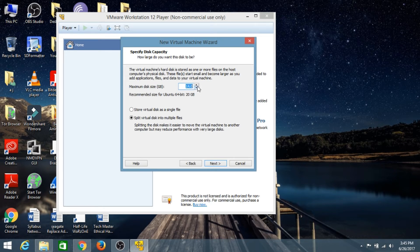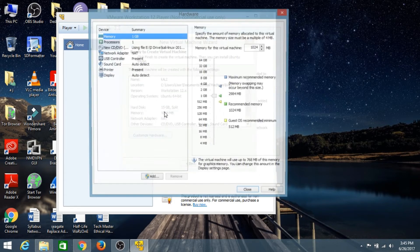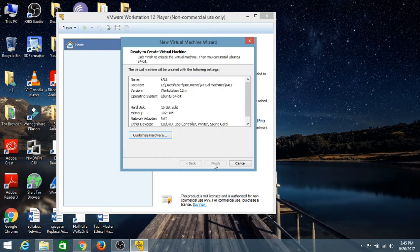Give the size you want to allocate to the operating system — in this case I'll give 15 GB — and click Next. If you want to change the RAM given to the system you can change it here. I'll give 1 GB as it's recommended, then click Finish.